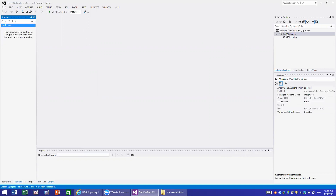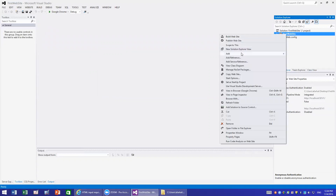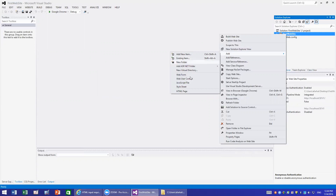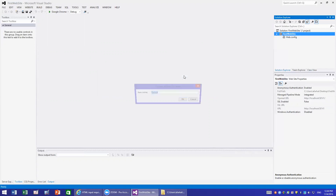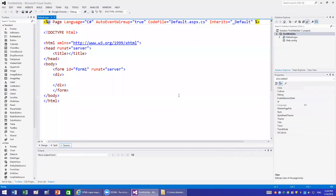If I click on the website in Solution Explorer and right-click and choose Add > New Item, because this is a website technology we have different options than regular applications. One of the options is Web Form, so I click on Web Form. My default page will be my first page in the website, and I hit OK.